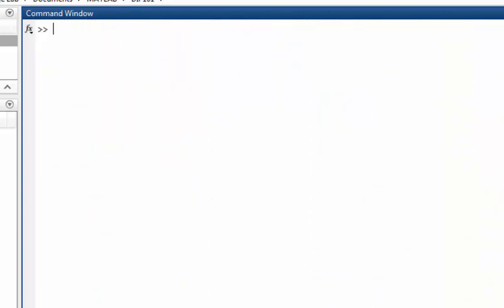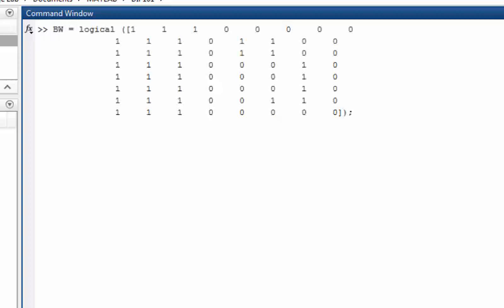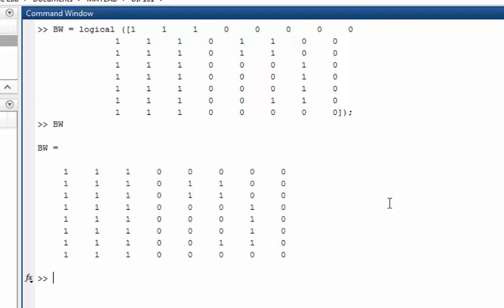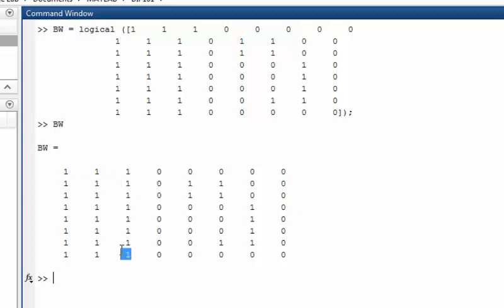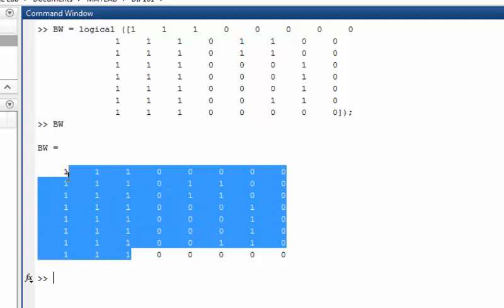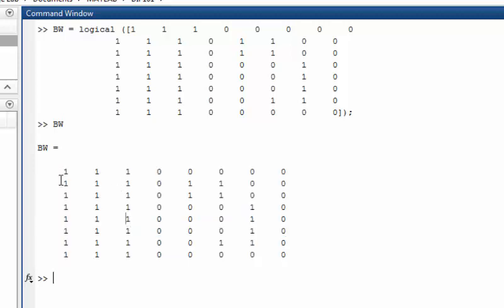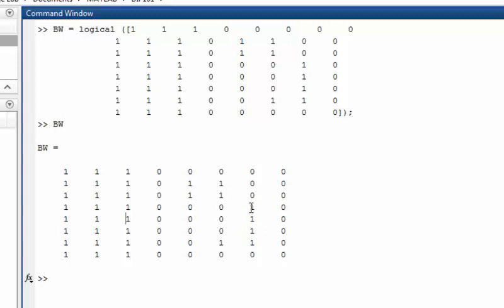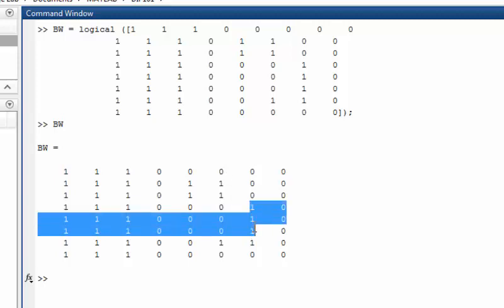If we want to understand a little further, we can create a smaller image like this. Here we have connected components like this: one, two, three. Now our image looks like this. Here we can see that we have one larger object, one smaller, and one smaller object here.